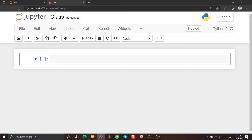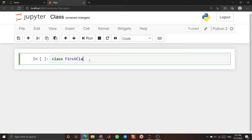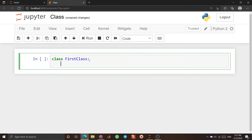In order to create a class, we use the keyword 'class', just as in other programming languages. So we write 'class' here — you see the color changed, confirming it's a keyword. We name our class, for example, 'FirstClass'. You have to use a colon here, and when you hit enter, be careful about indentation. I want to define a variable, which is called the property of this class.